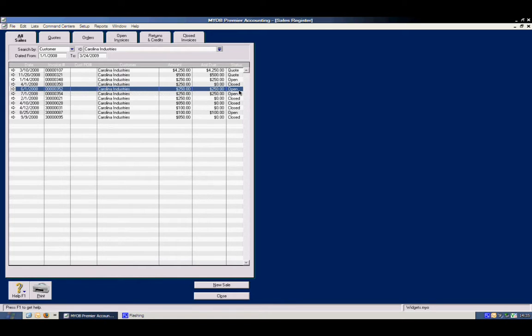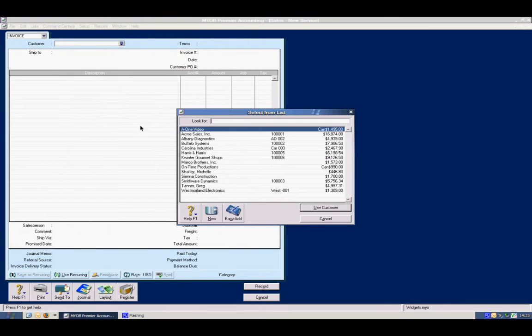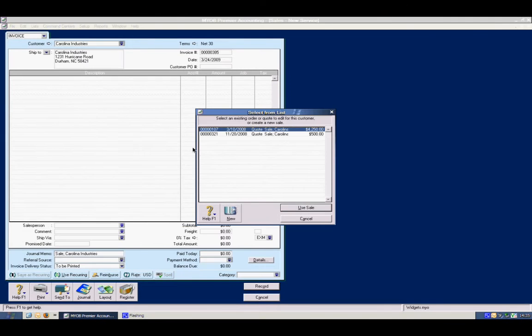What we're going to do is create a new sale. Essentially it's going to be a negative sale. We'll use the same customer, Carolina Industries.